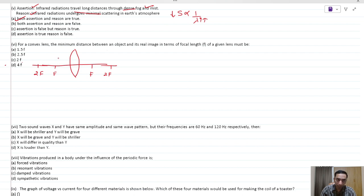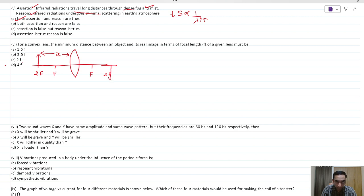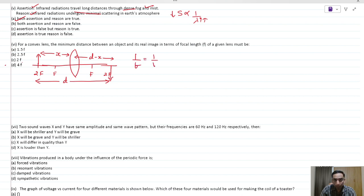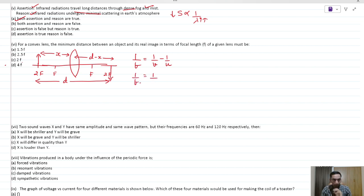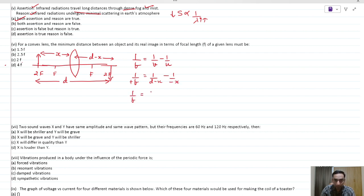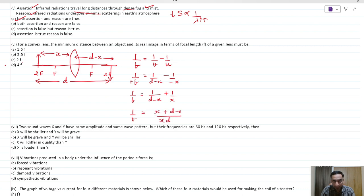For the lens question, let the object distance be x and the distance between object and image be d, so image distance is d − x. Applying the lens formula 1/f = 1/v − 1/u, with v = d − x and u = −x, we get 1/f = (x + d − x)/(xd − x²). Simplifying: fd = xd − x², or x² − xd + fd = 0.